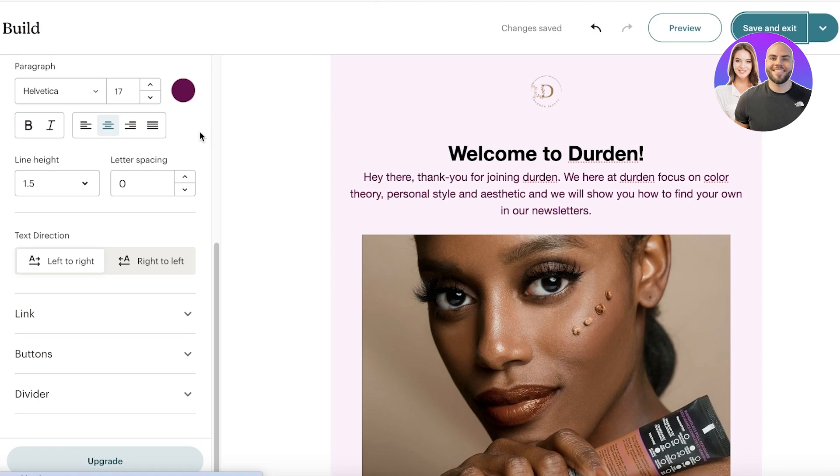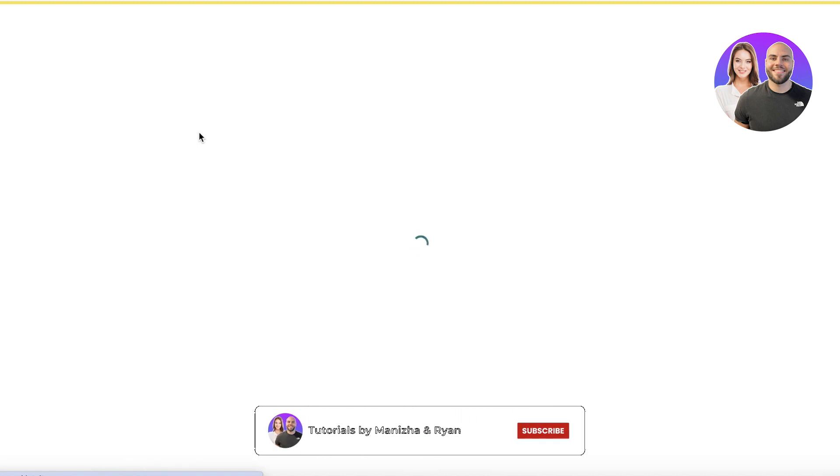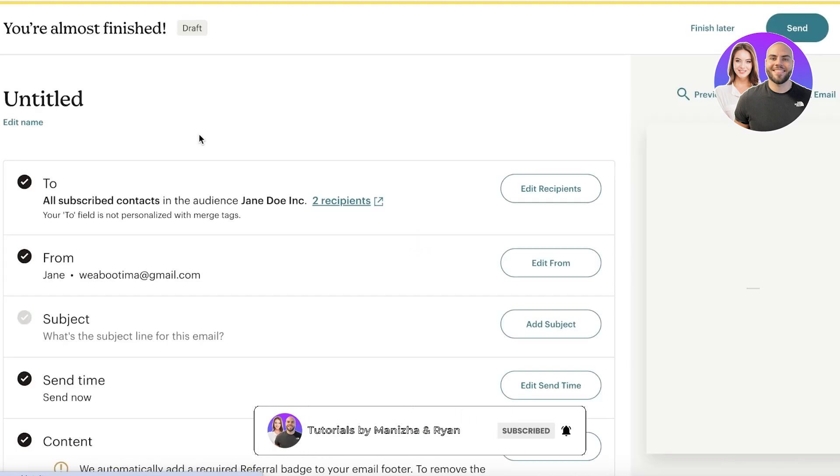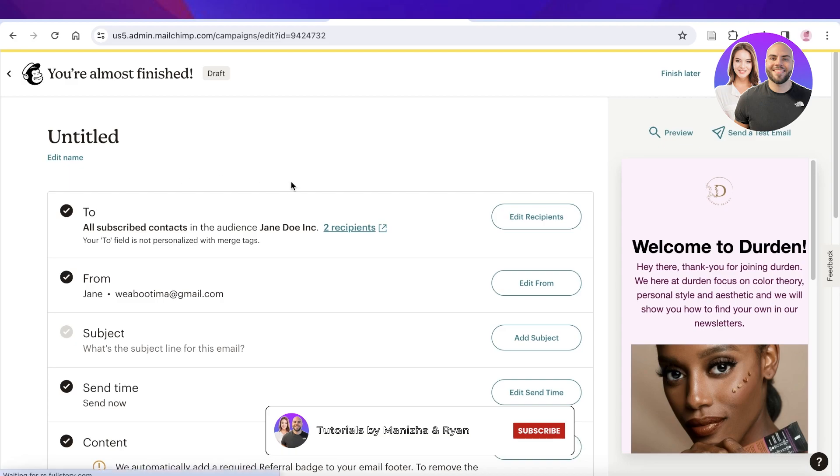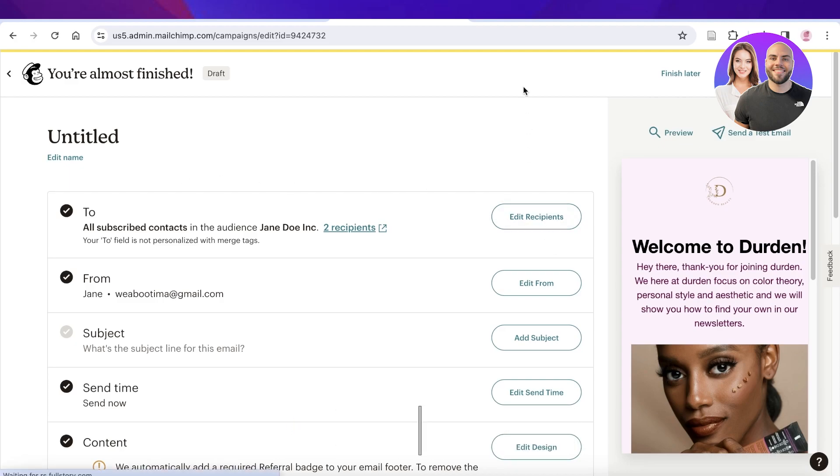Once you've customized everything, click Save and Exit. This email template is now ready to be sent to any customer that subscribes to your mailing list. I hope you found this video helpful — if you did, make sure to leave a like and subscribe.